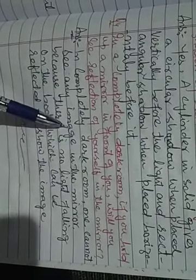Answer: In a completely dark room, one cannot see any image in the mirror because there is no light falling on the body.